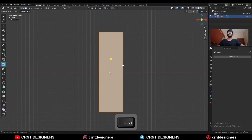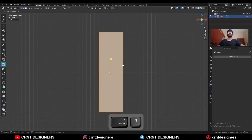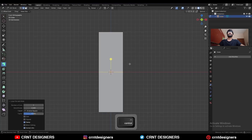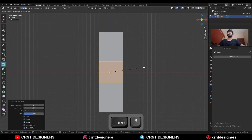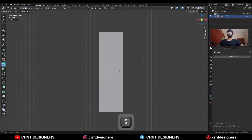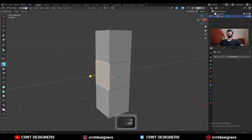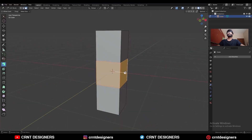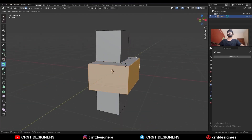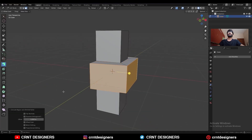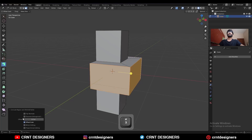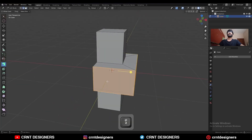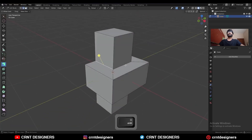Go to edit mode, add a center loop cut and Ctrl-B to add bevel on it. Dissolve this edge loop. Select these faces and then extrude along the normal. Turn on offset even and give the proper offset in this way.